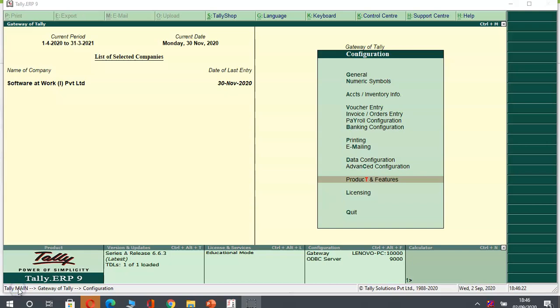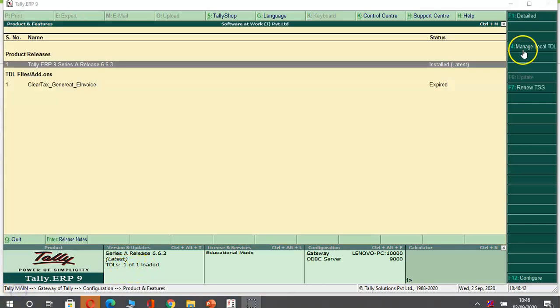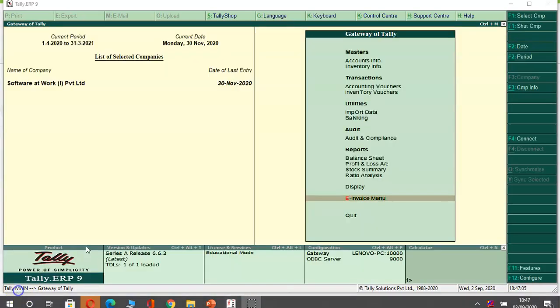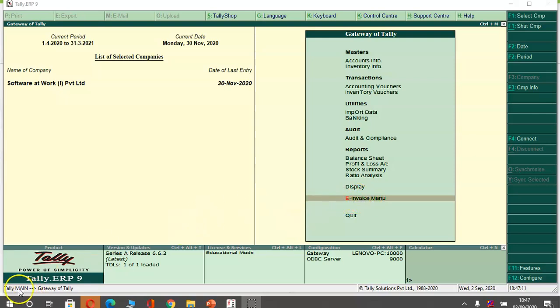This is my Tally data where I have opened my company. Here I have one add-on as you can see. Under production features, I have added my TCP in my path. Once I add my add-on, you can see the feature of e-invoicing menu on your Tally screen.